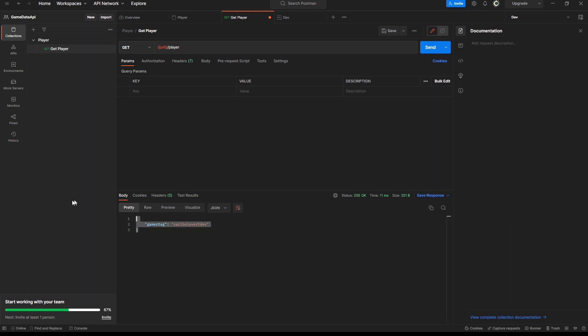That's it for the game data API setup video. There was a lot of new material, but don't worry — we'll go back into Unity soon. The next video will cover setting up the database, and then we'll return to Unity to see how it all connects to the game and how to call the API.